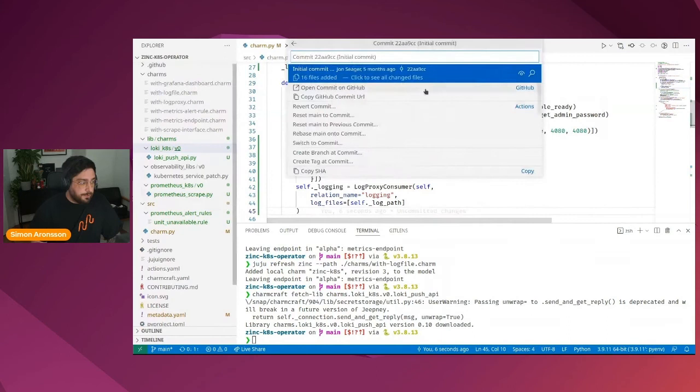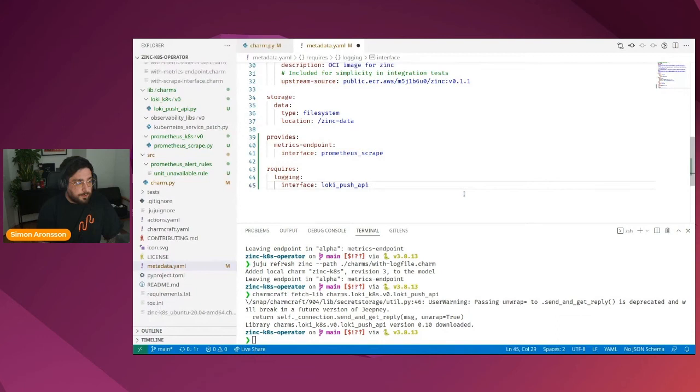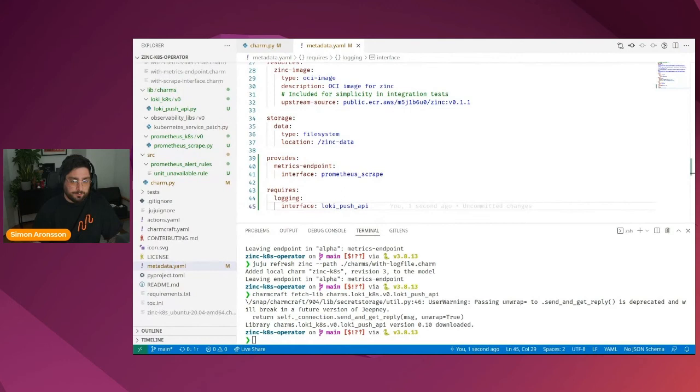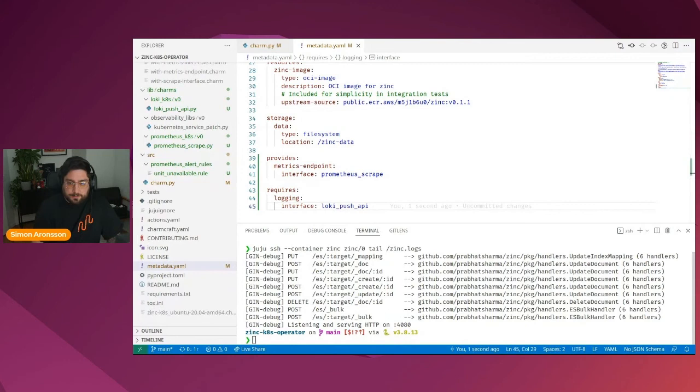And last but not least, we also want to add a relation for this in the metadata. So we add a required section, we call the relation logging and it implements the interface Loki push API. Now, before we upload this and try this out, let's go back and check whether we are able to tail the log file. Awesome. These are the debug logs of gin. As you can see, it declares what endpoints we have and what they point at in terms of handlers.